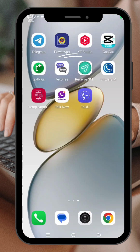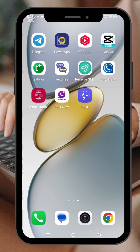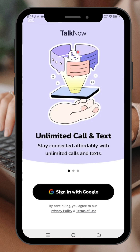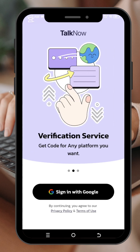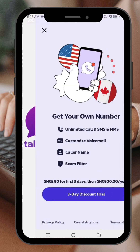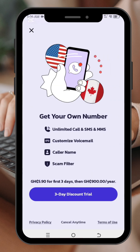Welcome to my channel. In today's video we are going to talk about how to get a virtual number for WhatsApp verification or any verification. Make sure to subscribe to my channel and click on the notification bell to get updates whenever I upload a video. Now let's begin — we're going to use an app called Talk Now, it's on the Google Play Store. You sign in, and this is how the app looks.